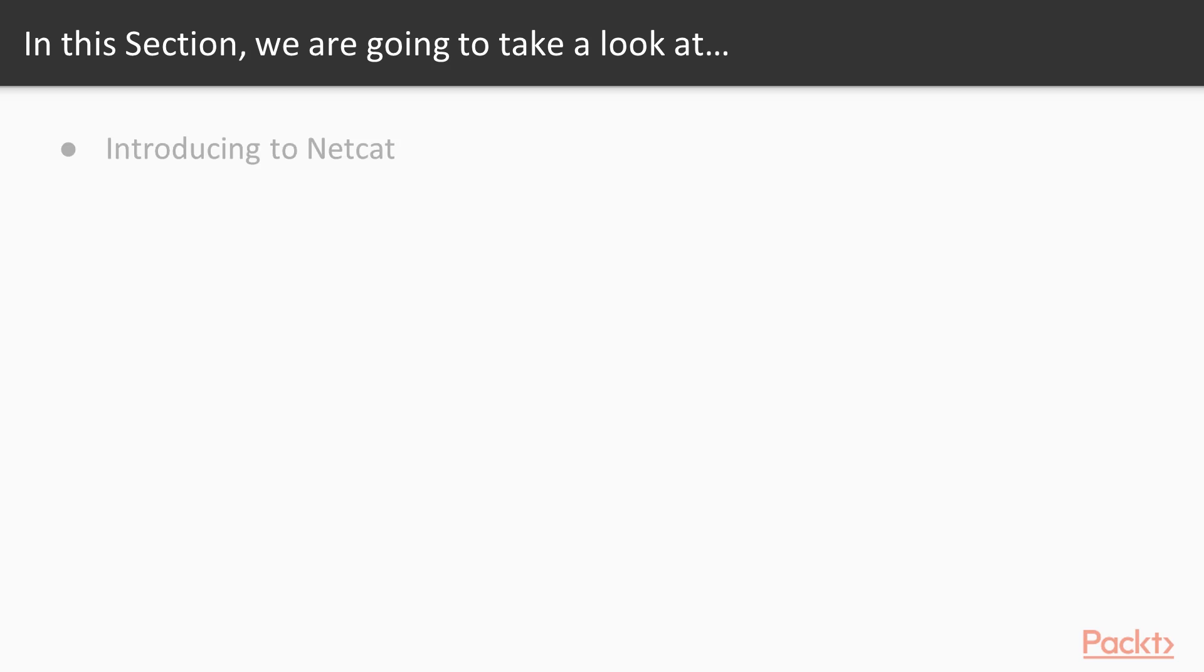First of all, we have to talk about Netcat, what it is, what it's used for, etc. Otherwise, we won't be able to know what functionality we need to implement in our Python script that we'll be using in place of Netcat.